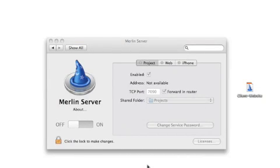Sharing projects with Merlin Server is easy. First, open the Merlin Server preference pane as shown here.